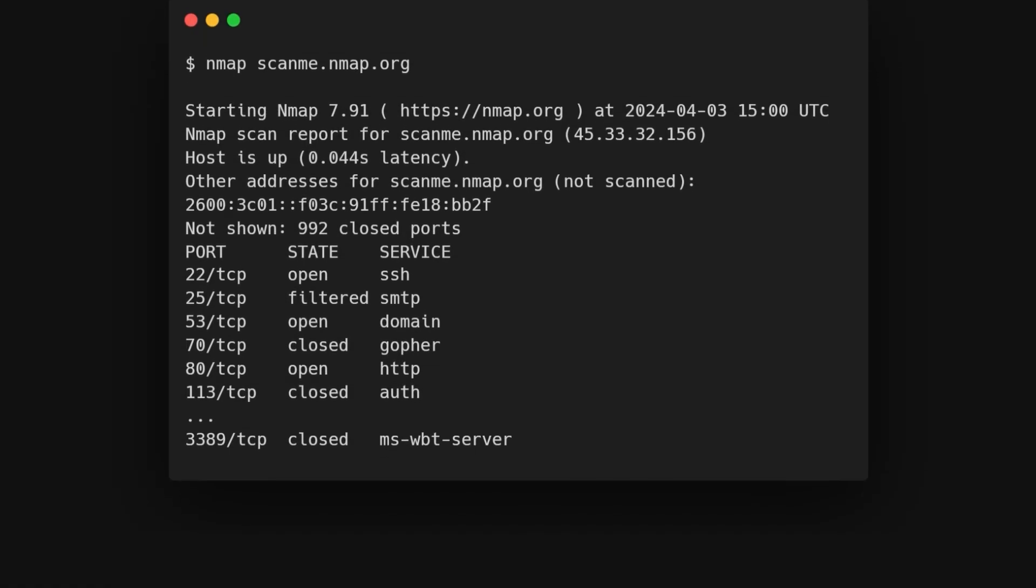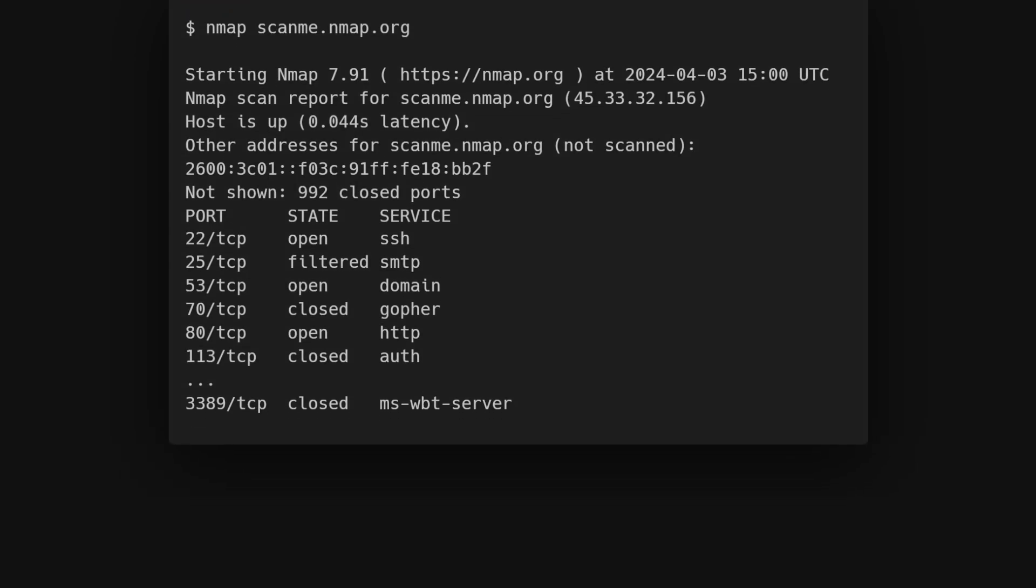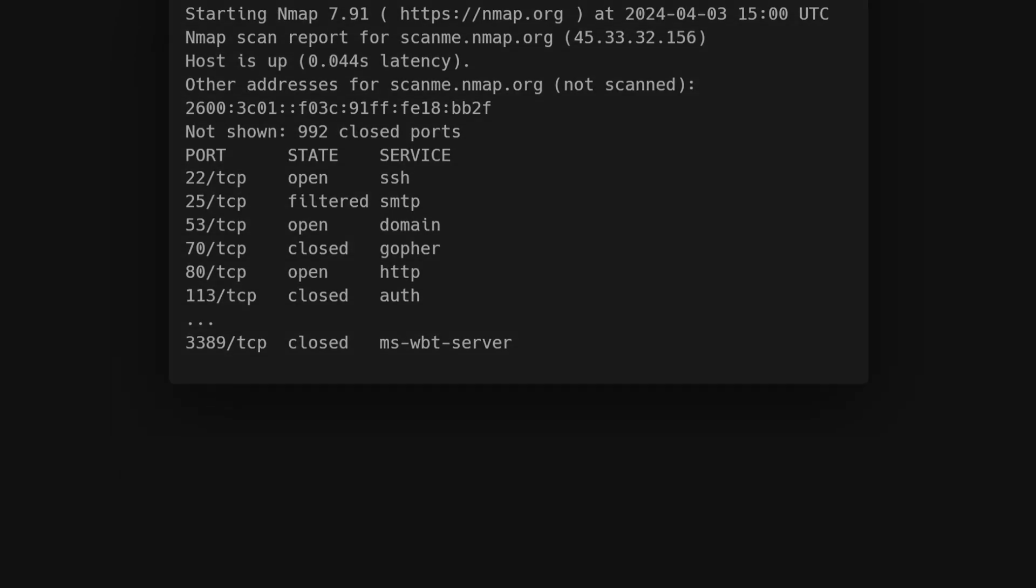It's configured to allow scanning and doesn't violate any terms of service. These scans are essential initial steps in network mapping.